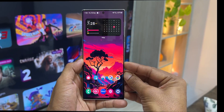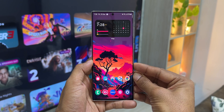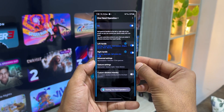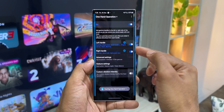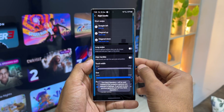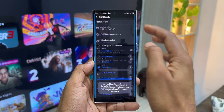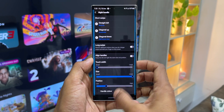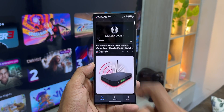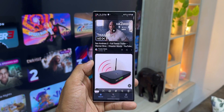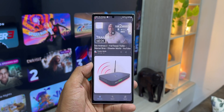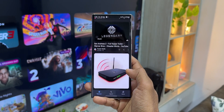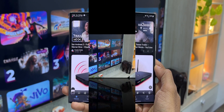The sixth method is using the One Hand Operation+ application. Open One Hand Operation+, where you can assign different functions to the left and right handles. Tap the right handle, select 'Diagonal up', and assign the screenshot function. When you swipe up from the right edge of the screen, the phone takes a screenshot. You can assign this to various swipe directions — diagonally up, diagonally down, straight left, or straight right — from either edge of the screen.